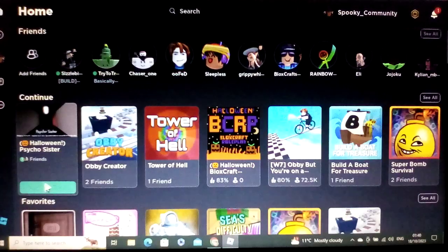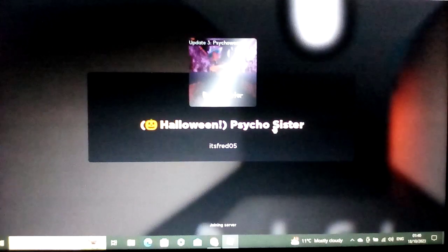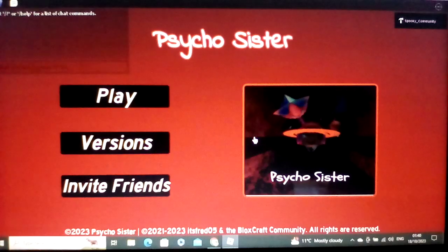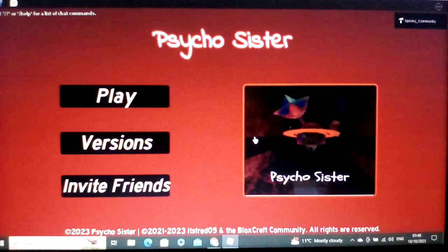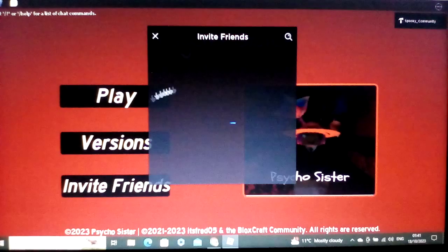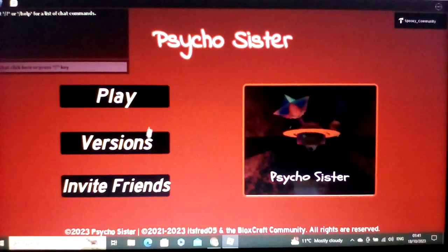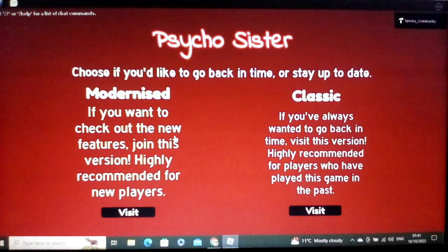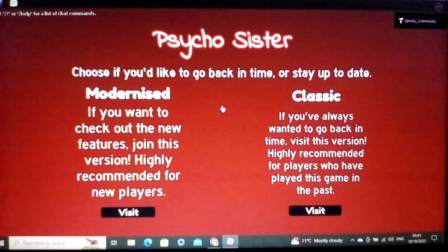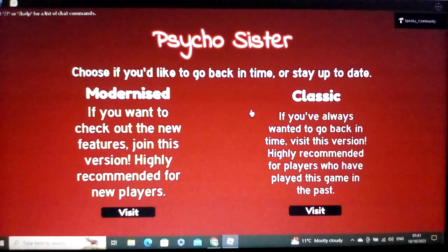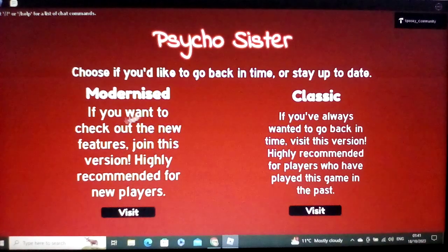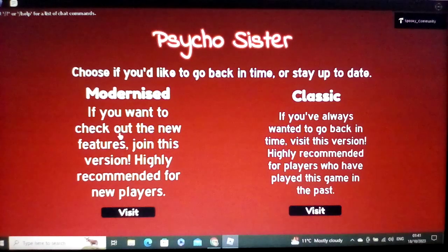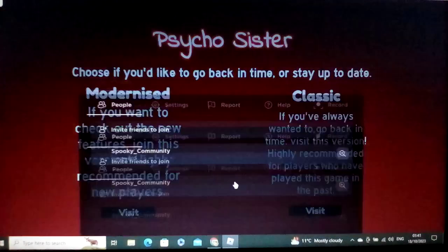The invite thing, it just does that, obviously. And the versions, you can go between the up-to-date version or the classic version. It just says choose if you'd like to go back in time or stay up to date. Which, the staying up to date is the modernized version. And both these buttons do work. But I just don't wanna do that right now.